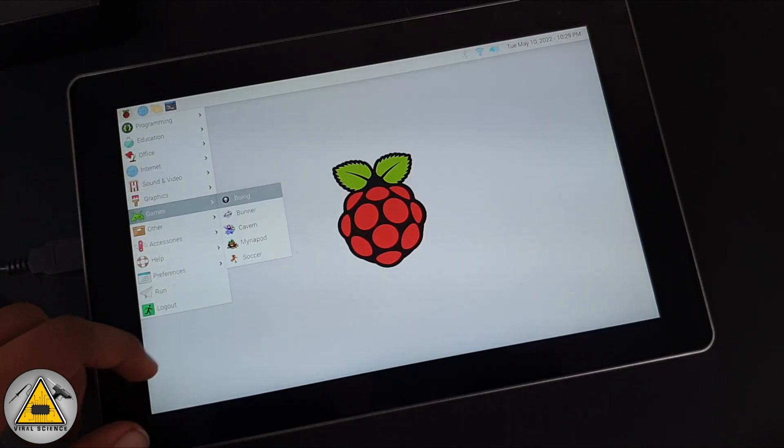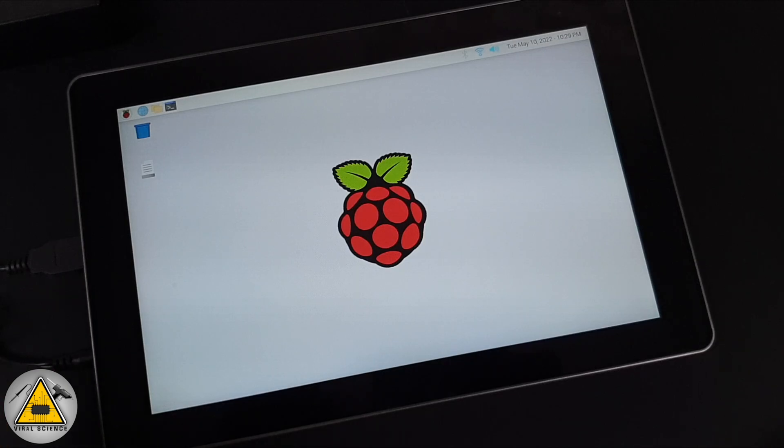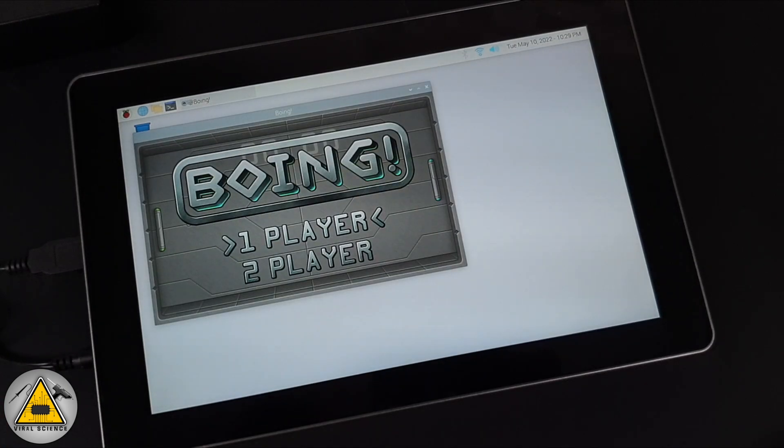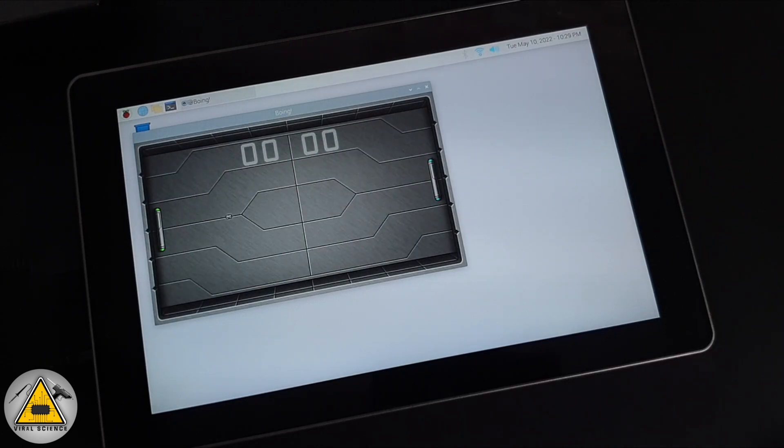Now we'll try out a few games which are already available on the Raspbian OS. You can also install RetroPie on this Raspbian and play the games.